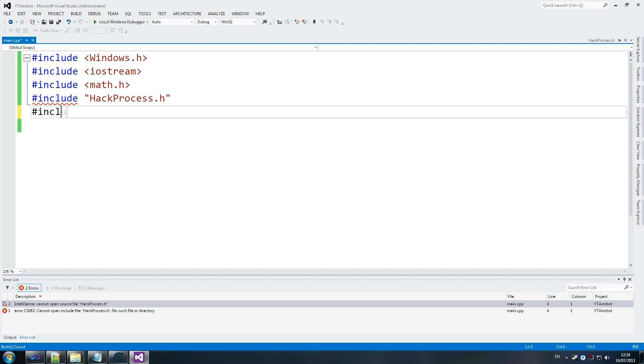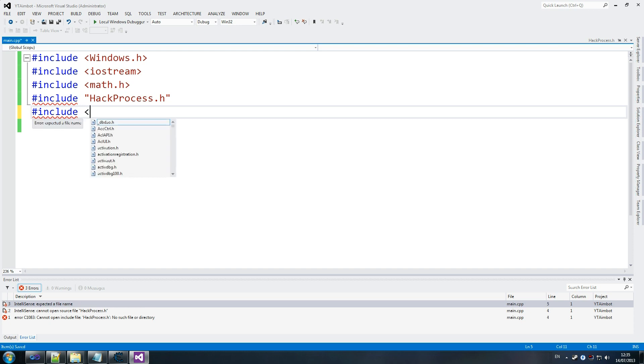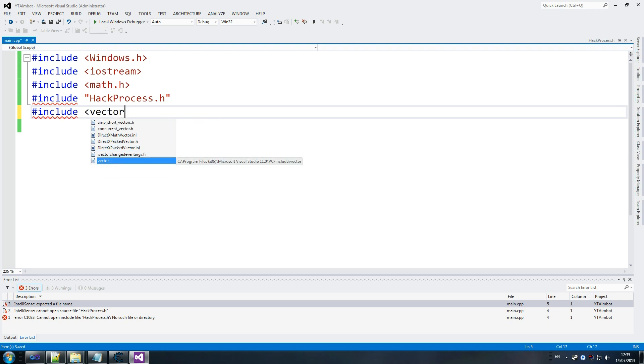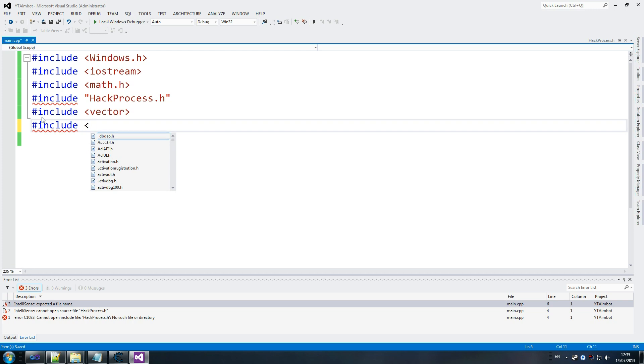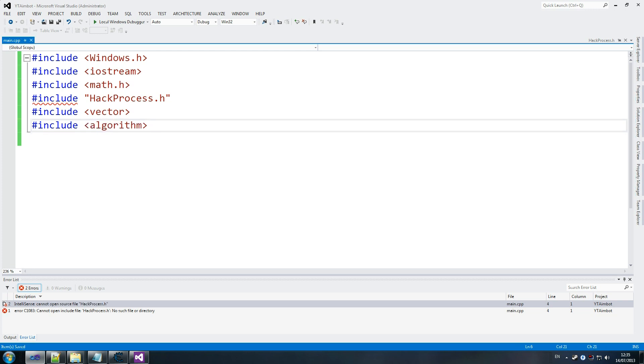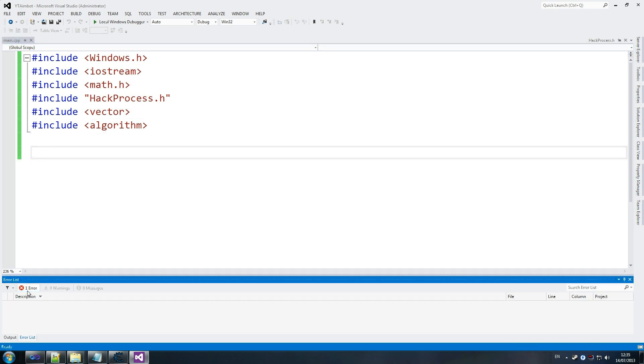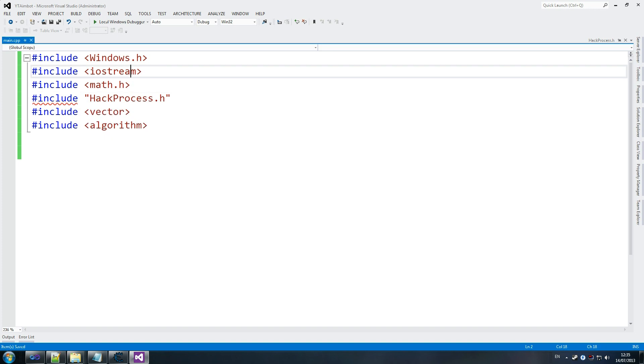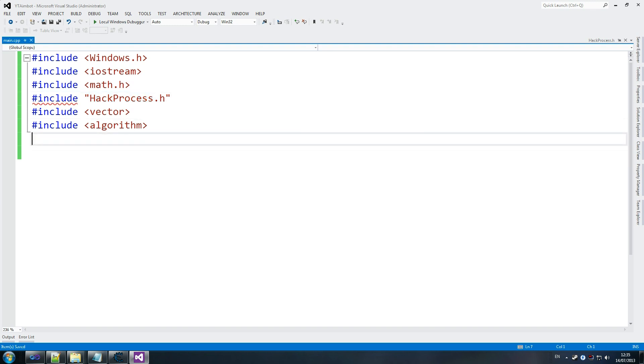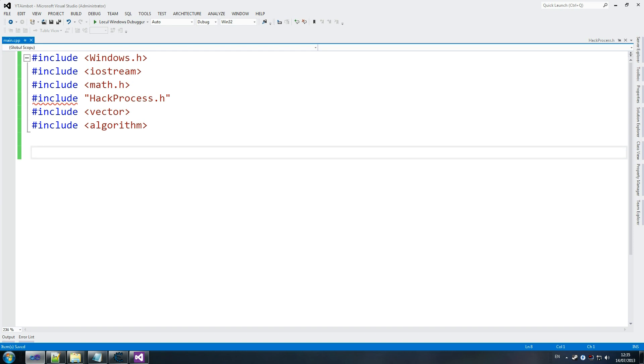We also want to include vector which is, do we need to include vector? I believe we do for something later on. Include algorithm. And, we're just going to start declaring our variables. I really don't understand why that's happening. Include hackprocess. Just going to copy this line quickly to find out what I did wrong. Yeah, it's just being an asshole. Visual Studio 2012. Well, I really should have tested this before making the tutorial but it doesn't matter. We're going to fix it anyway. Somewhere down the line.